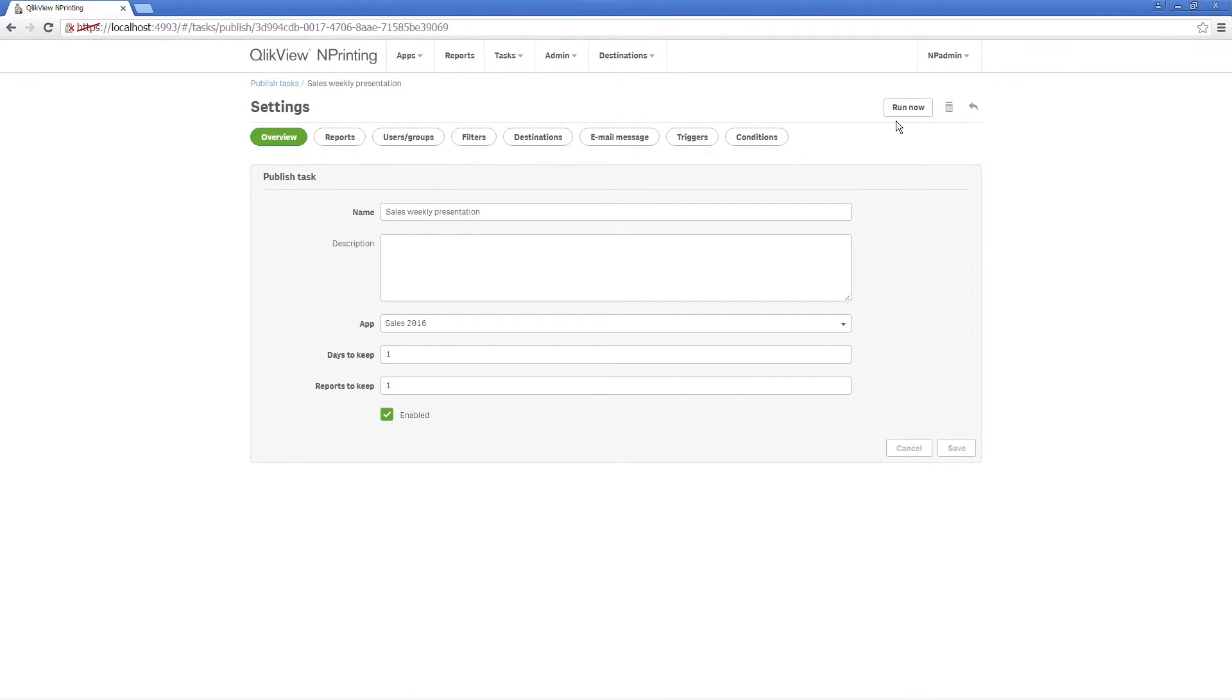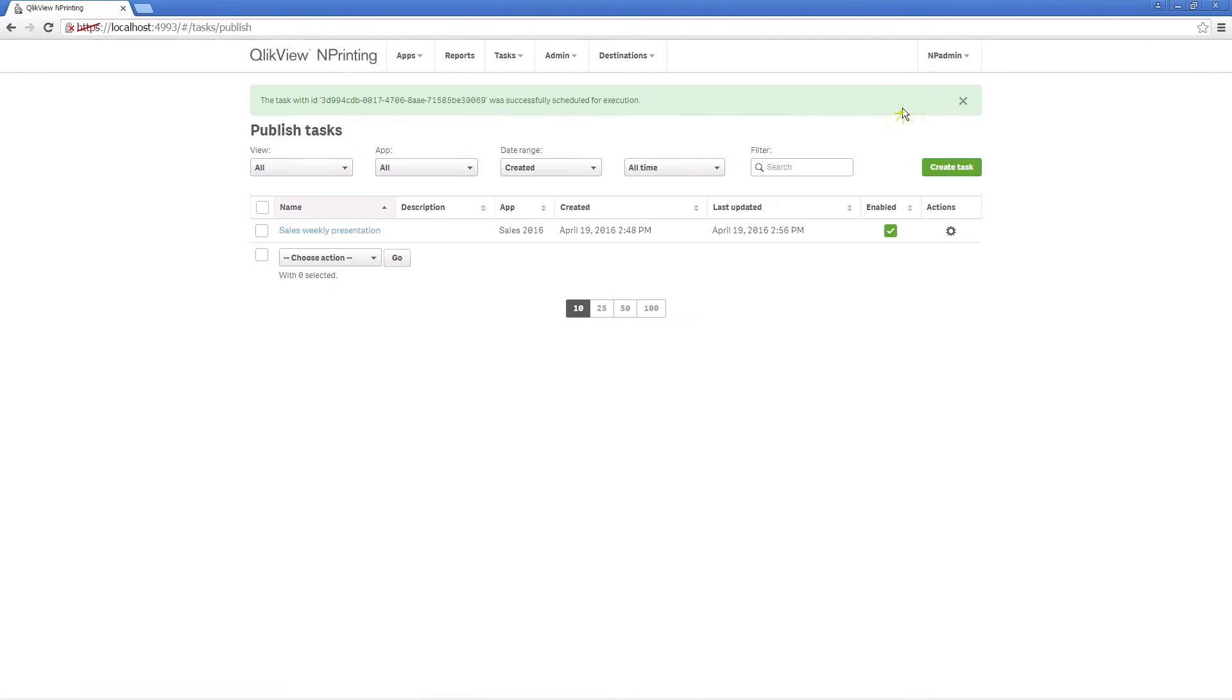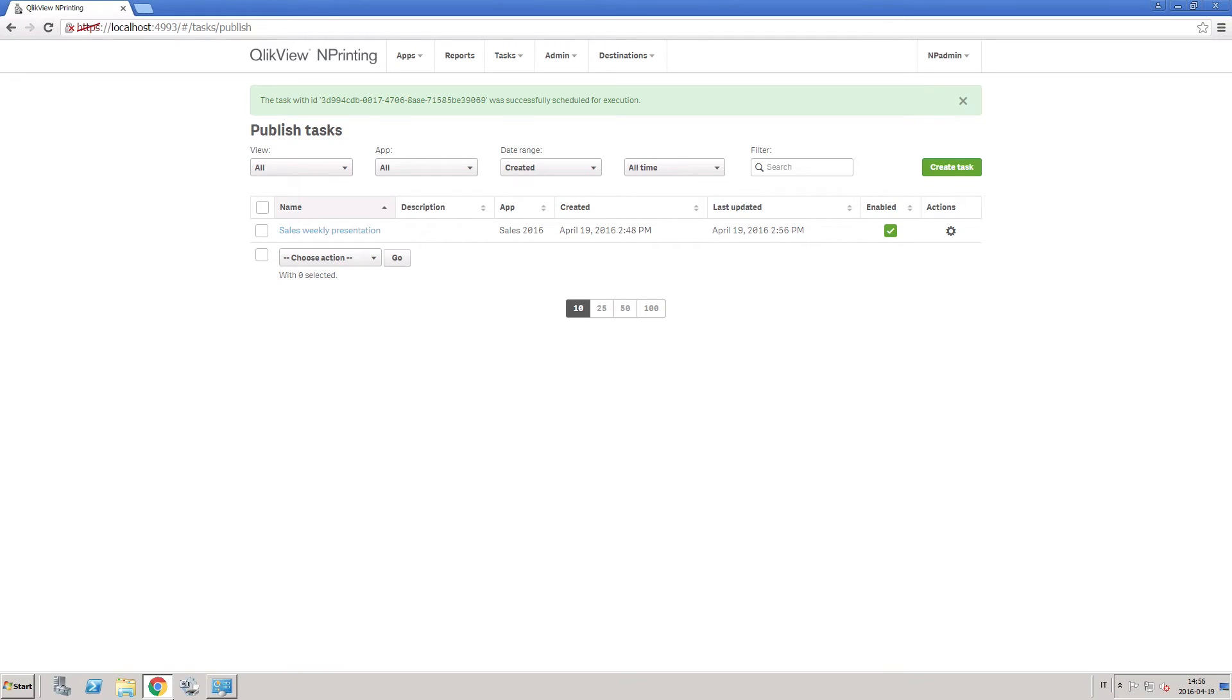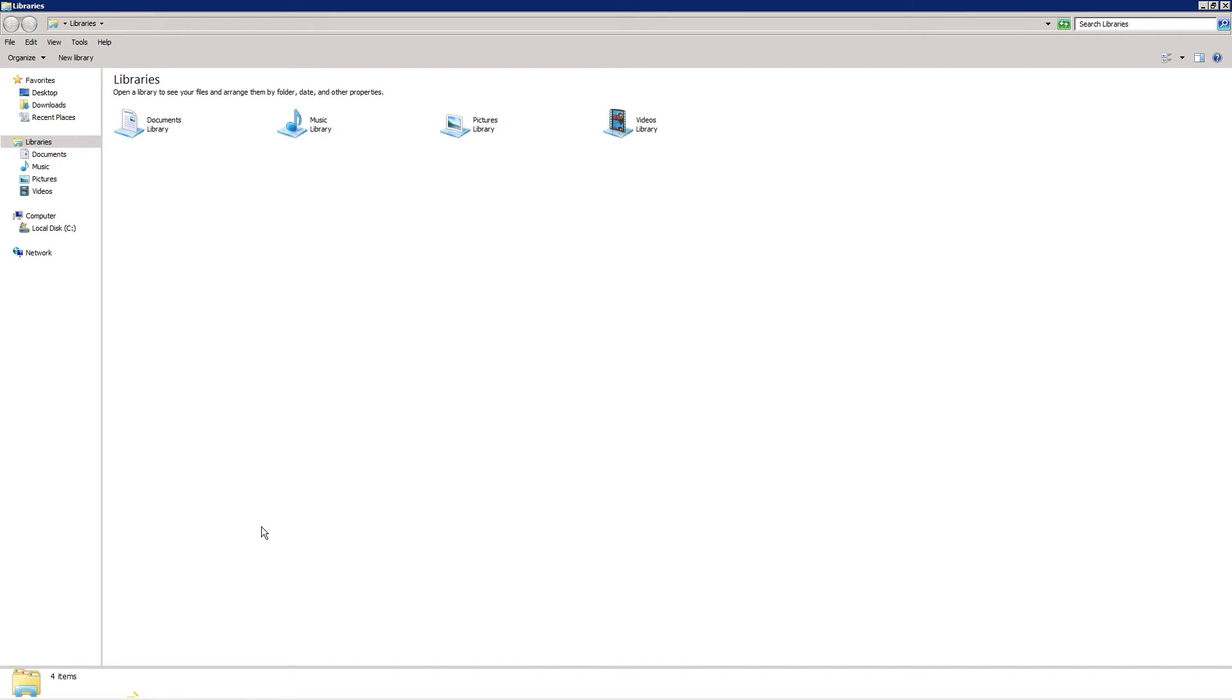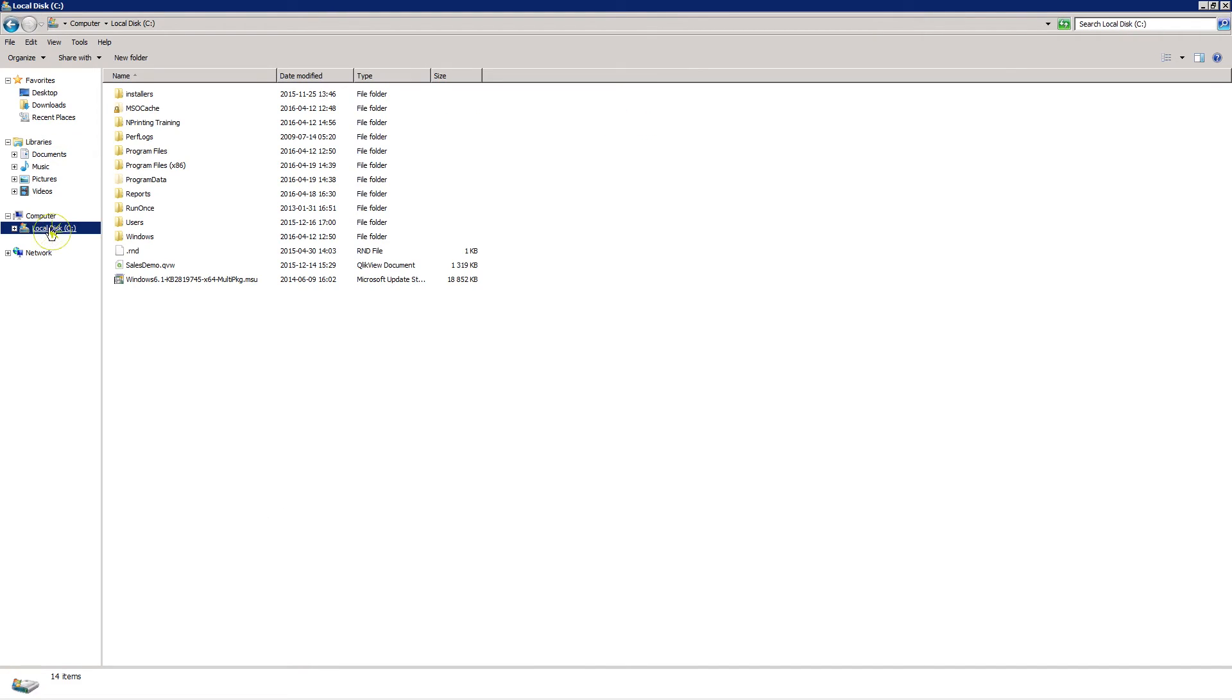When you run the task, you will see how the report name is dynamically defined with the elements you selected.